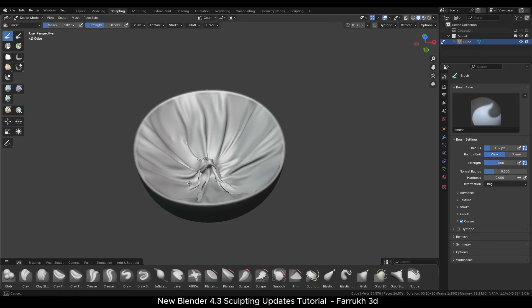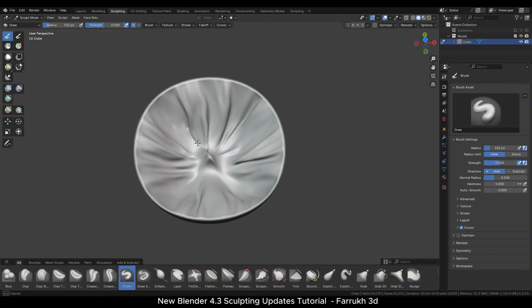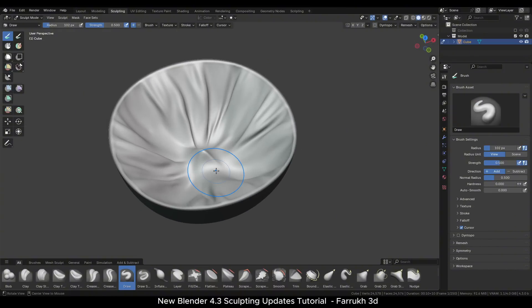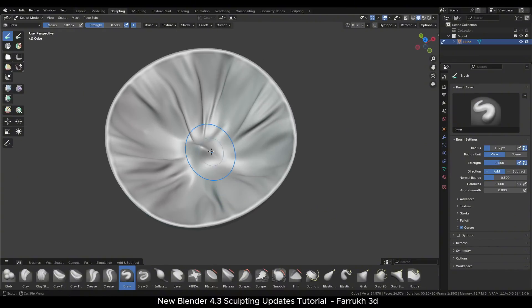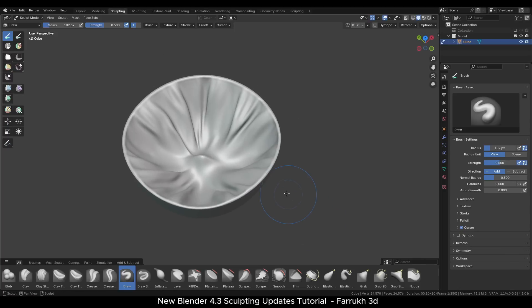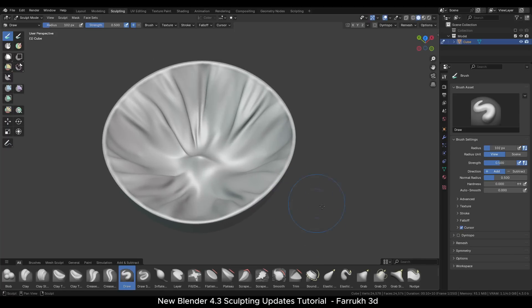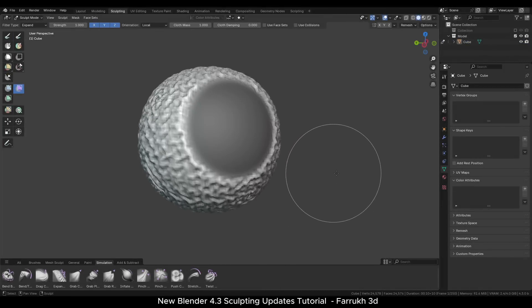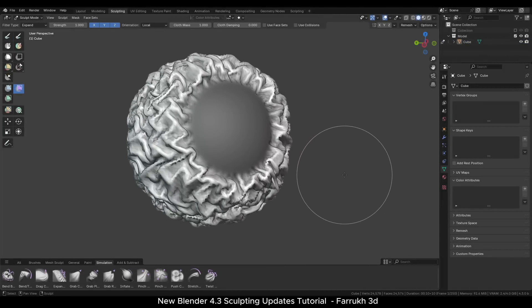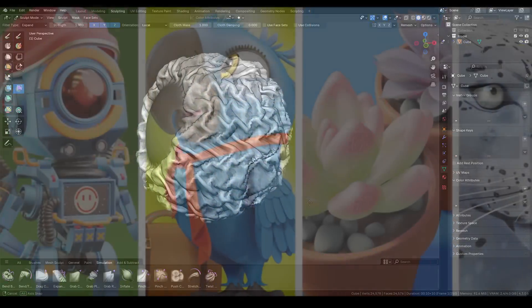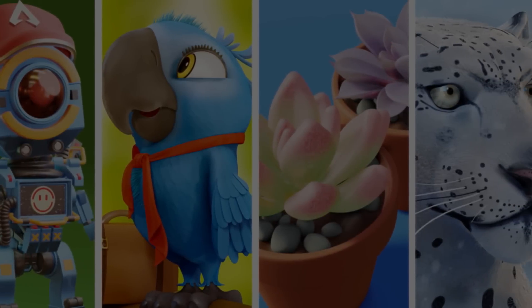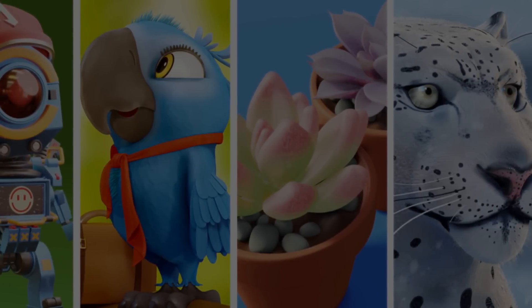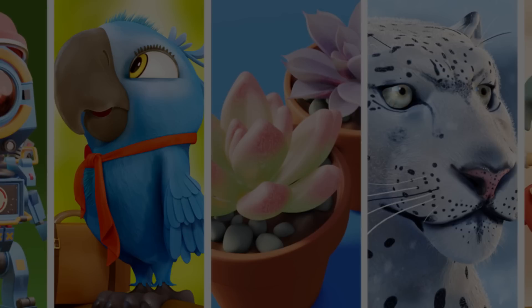And this covers most of the main sculpting updates added in new Blender 4.3. I hope you find this video useful. If you like to see more in the future then please make sure to give this video a like and subscribe if you haven't already. Thank you very much for watching and I will see you in the next one.